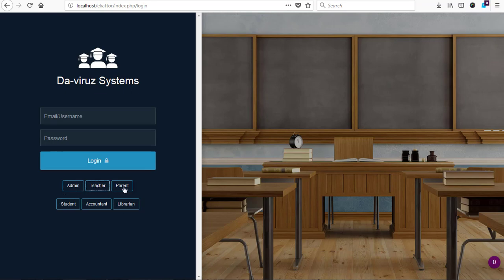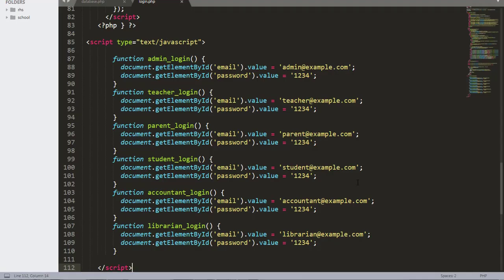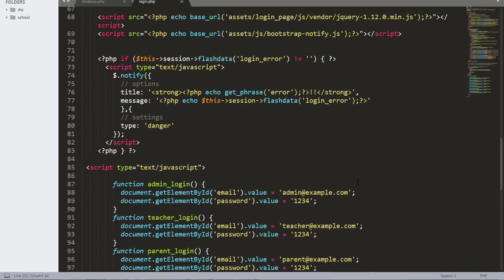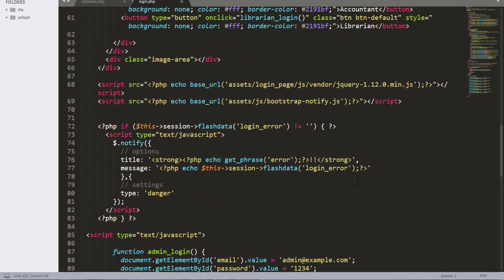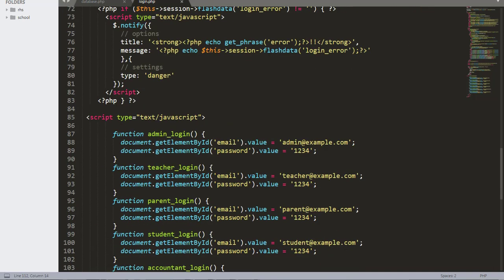We are still having some difficulties with the login because the buttons are not working even though we have added the JavaScript code. So now we need to look at our code very carefully to check for some errors.